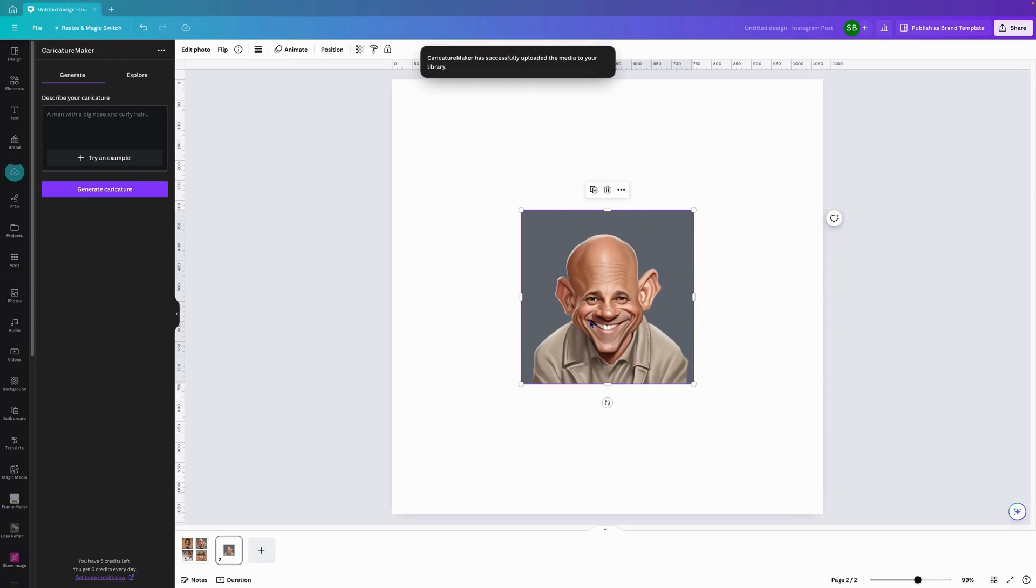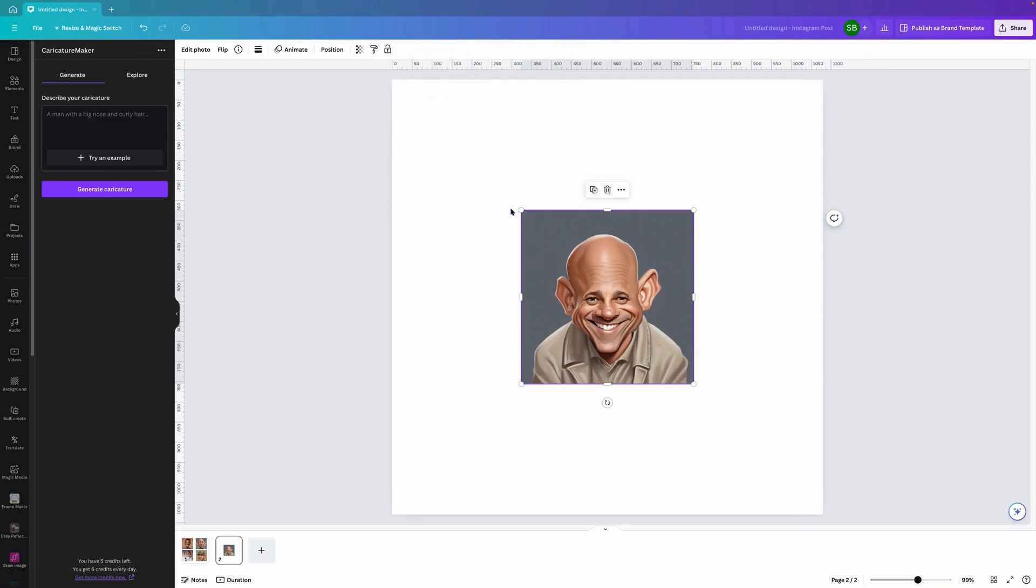So that is the character tour maker in Canva. Thank you very much and enjoy your night.